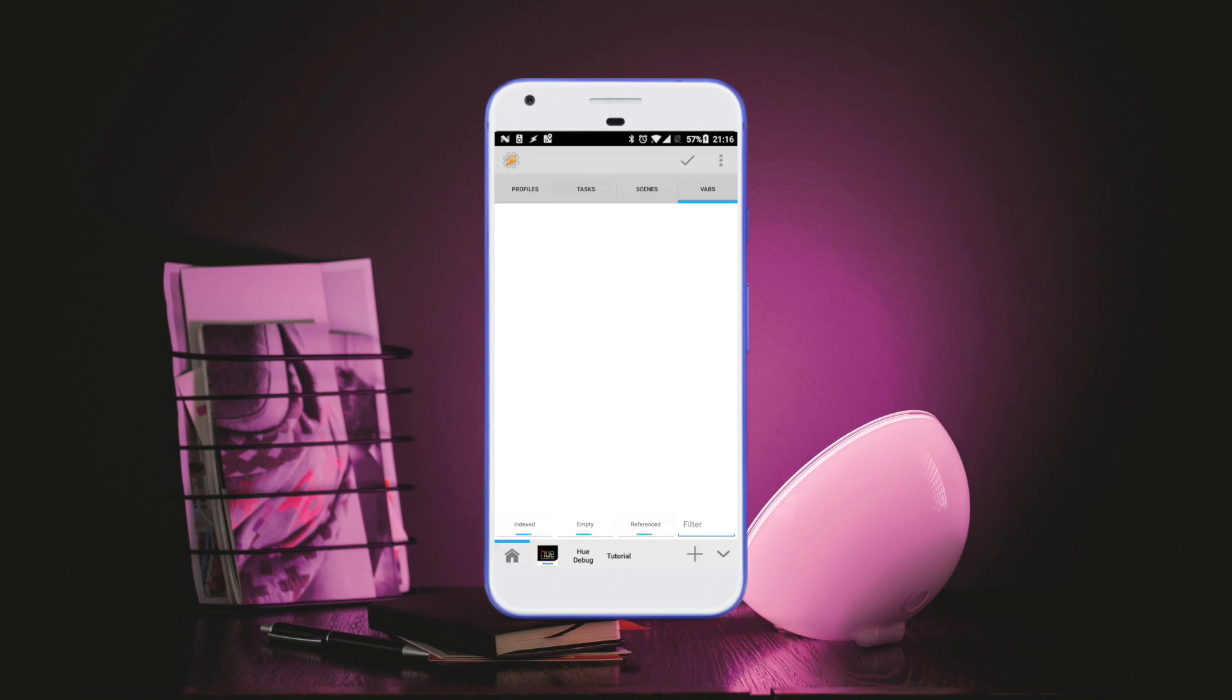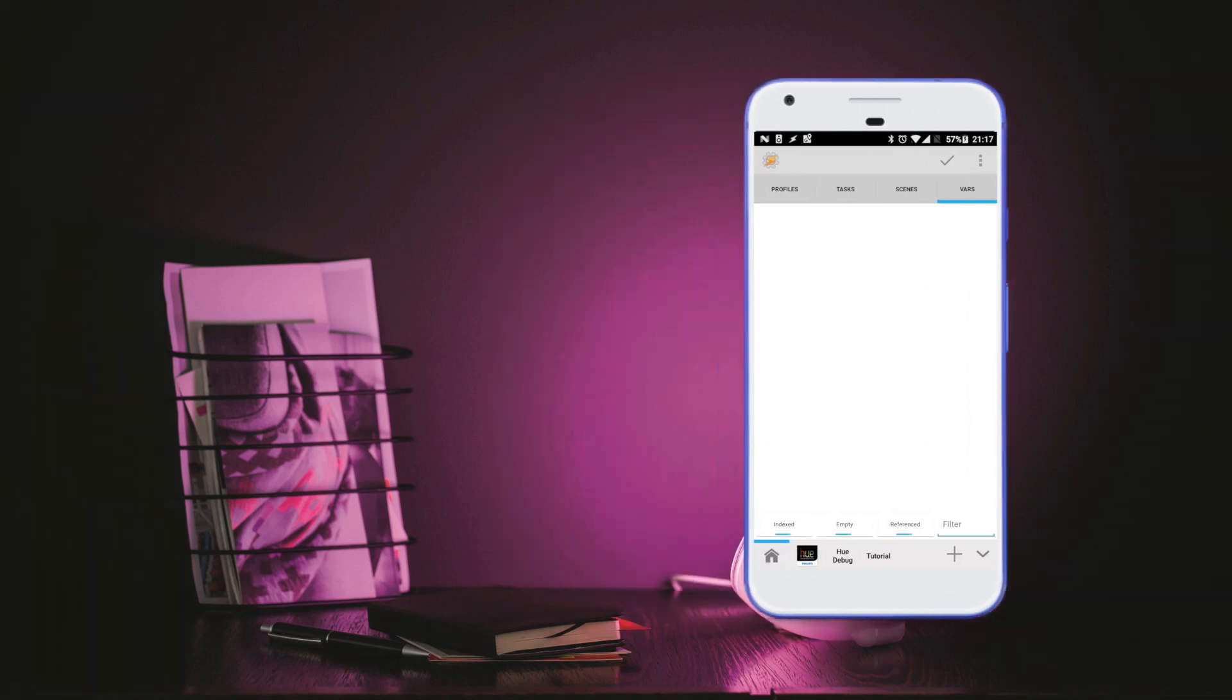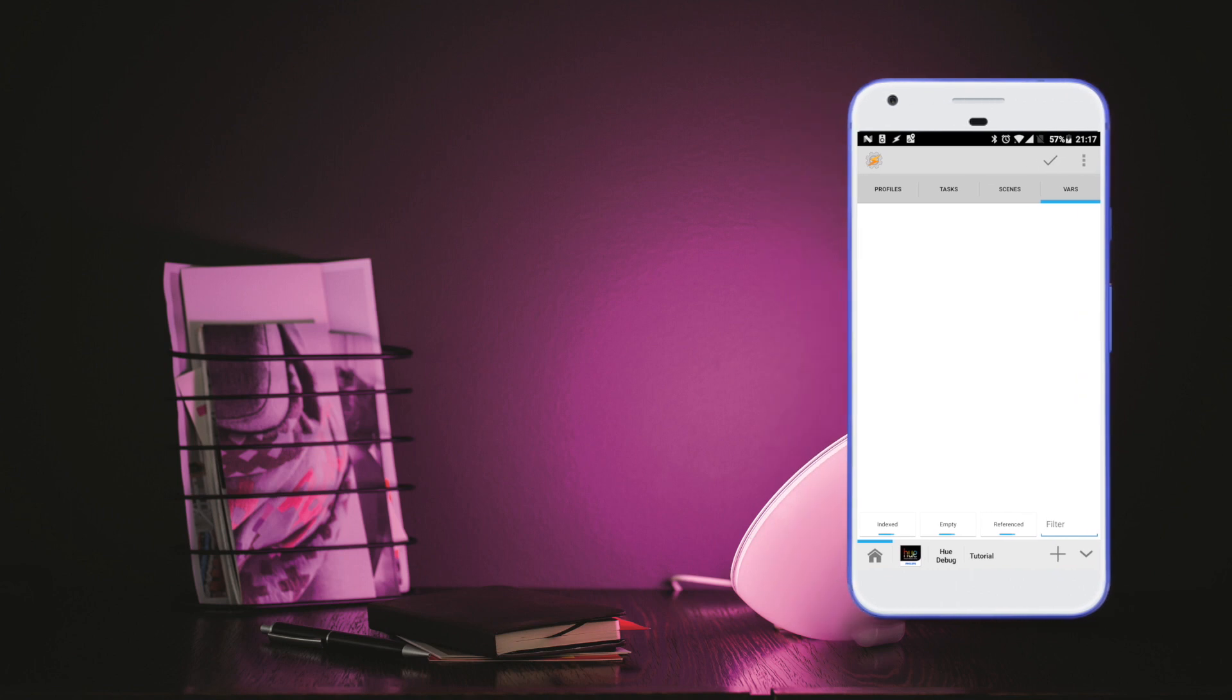Hey everyone, so in this video I'm going to give you a quick tutorial of how to use variables with AutoHue in Tasker.